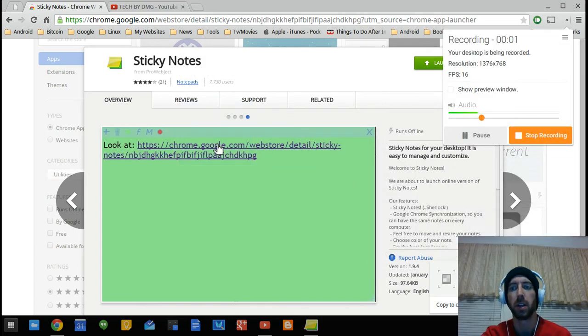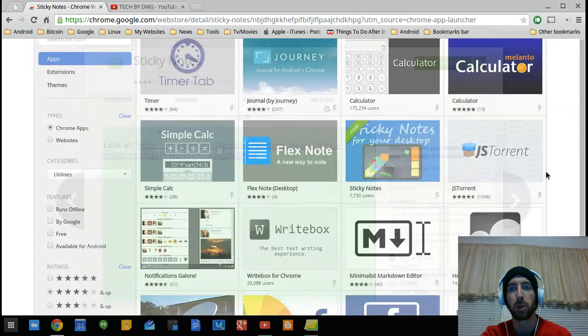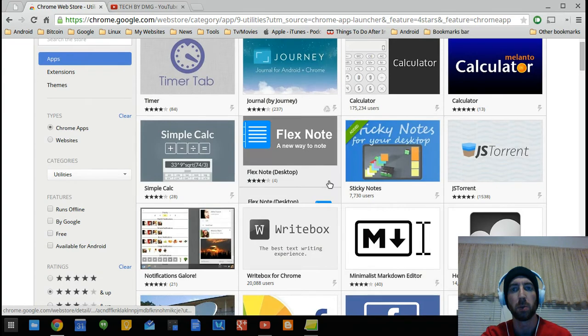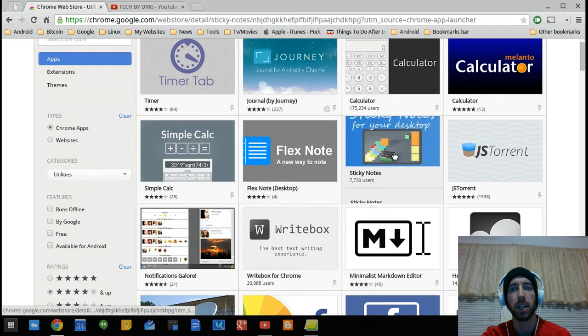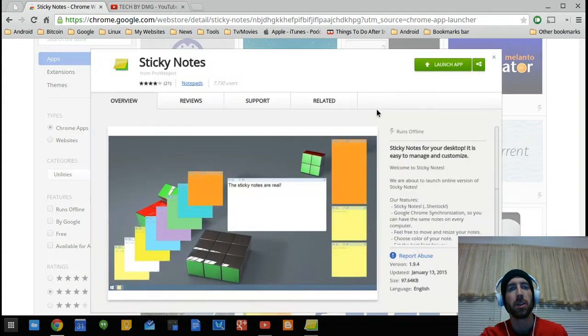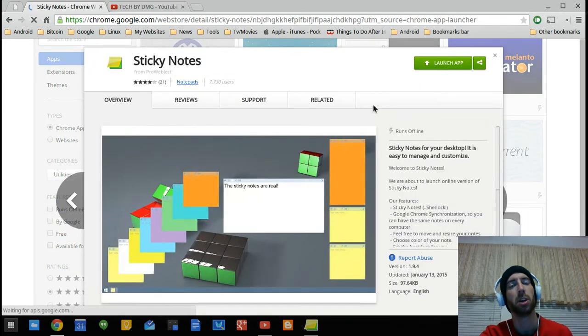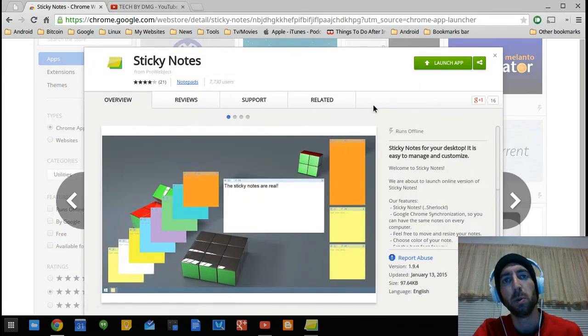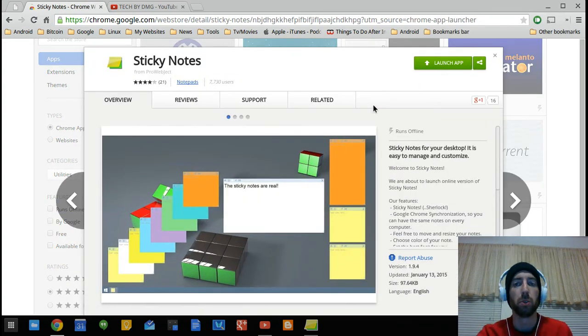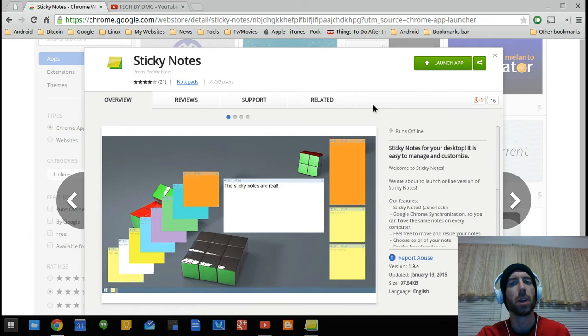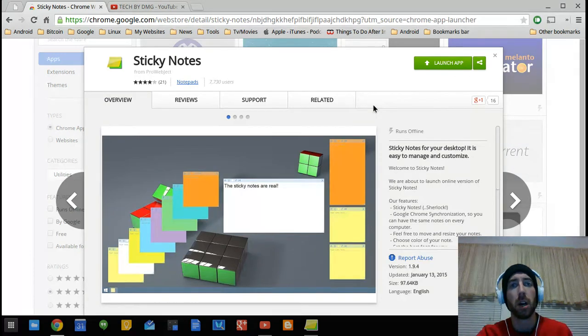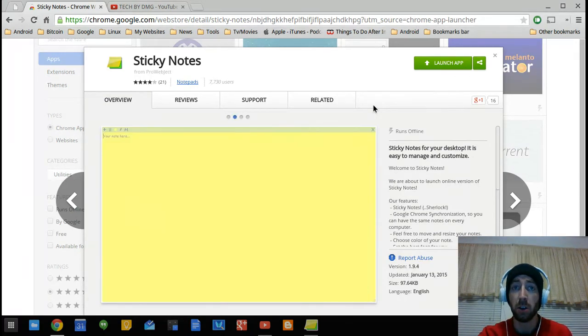What's up guys and welcome to another episode. In this episode I'm going to be talking about Sticky Notes. Now not everybody's a Google Keep user, I'm a Google Keep user, but for those that want to use something else, here's Sticky Notes.